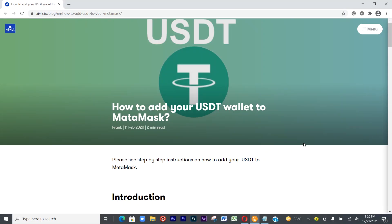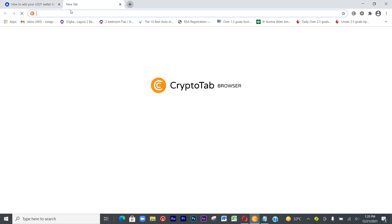Hey what's up guys, welcome to Corsair TV. Today I'm going to show you how to install MetaMask to Chrome and also how to add USDT to your MetaMask.